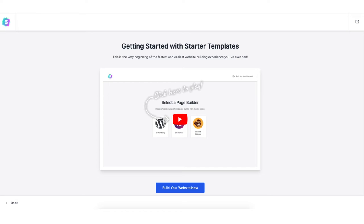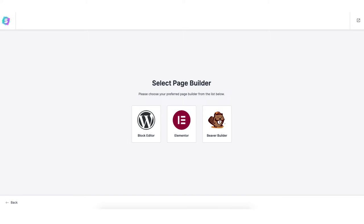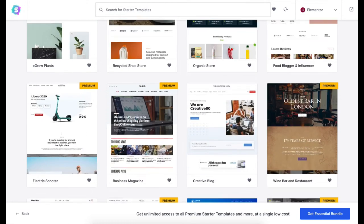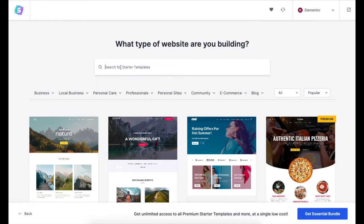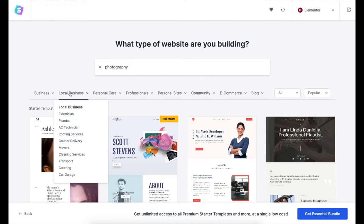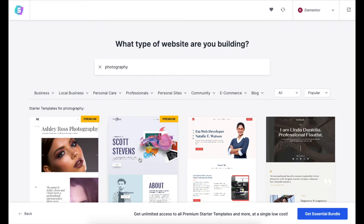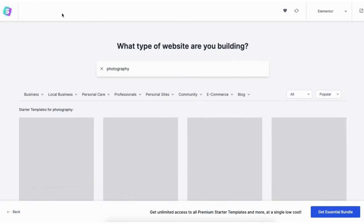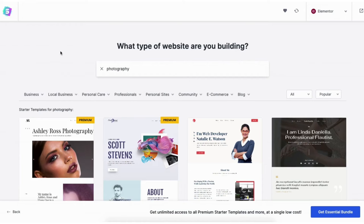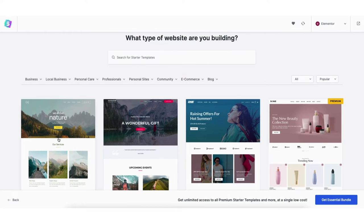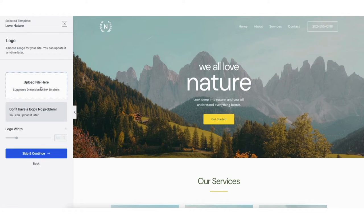Click the build your website button. Choose Elementor for the page builder. It'll now showcase a bunch of WordPress themes that you can create your site with using drag and drop. You can type in the type of website you want to create to pull up templates based on that. You'll see a bunch of categories you can hover over and select to build your site. If you click a theme it'll show you what it will look like so you can preview it. Click the X button to go back to the themes page. Select the theme you want — I'll choose this one. You can upload a logo if you'd like, and you can do this at a later time if you don't have one now. Click the skip and continue button.